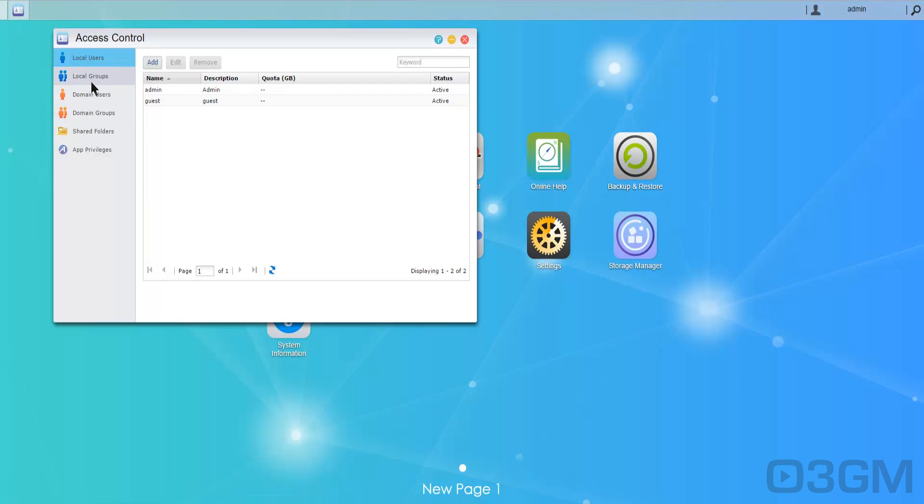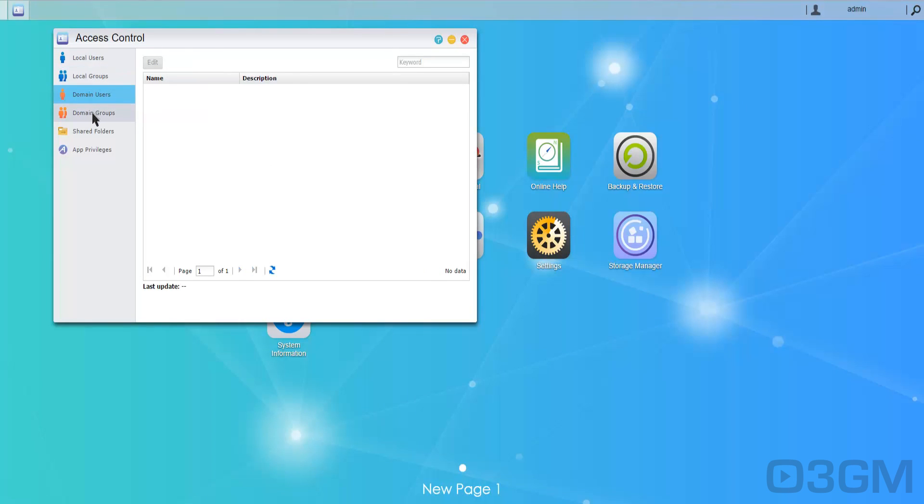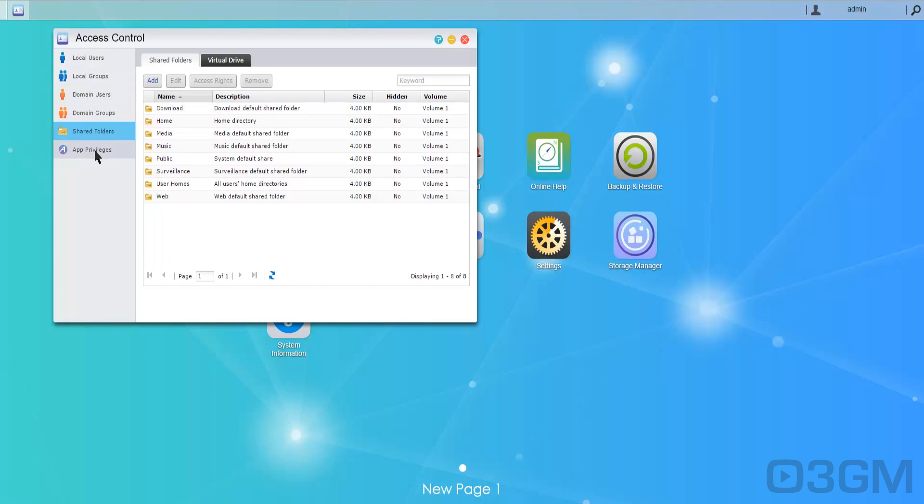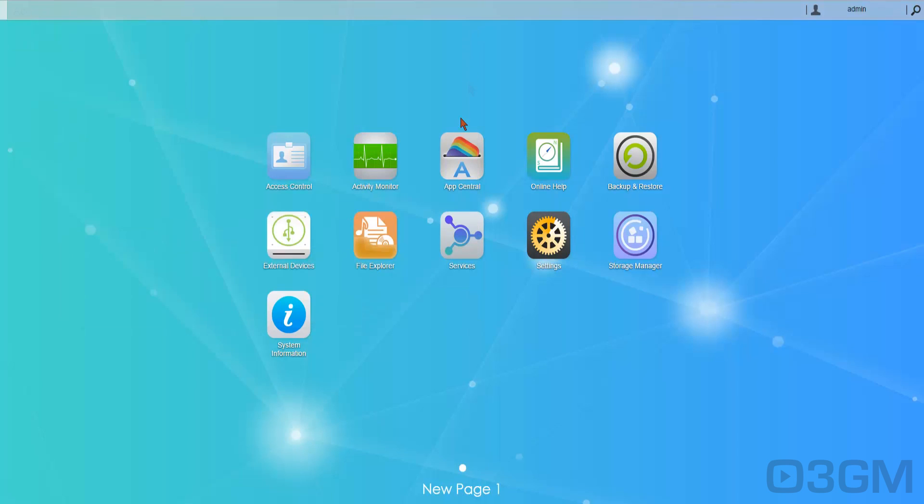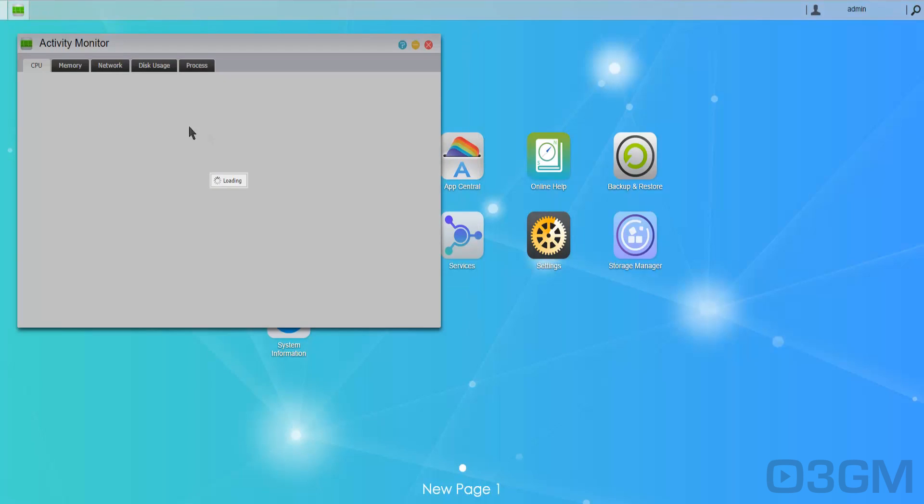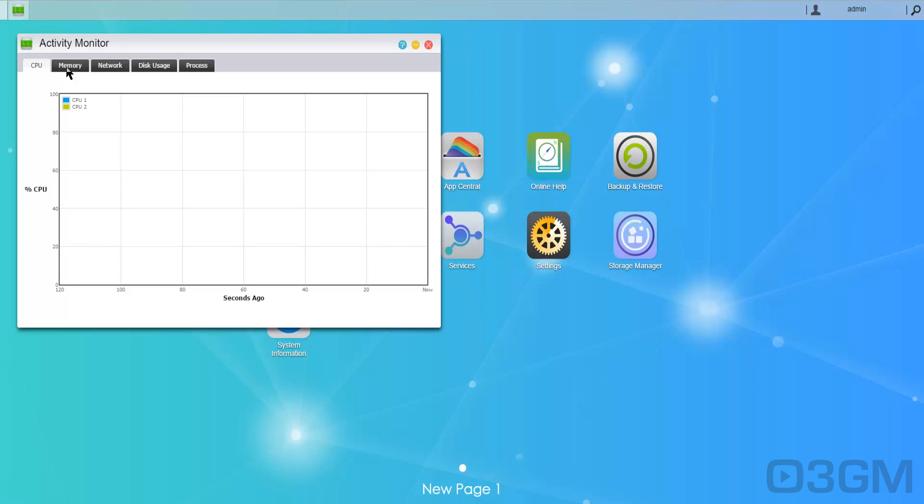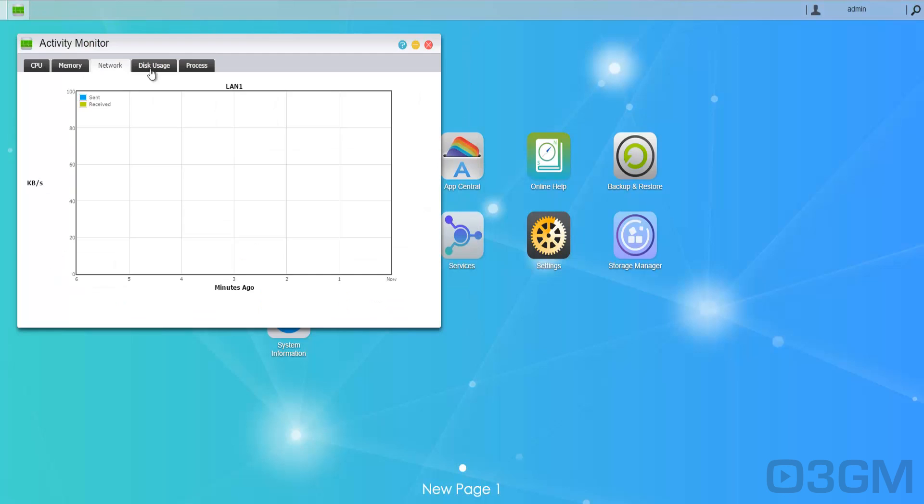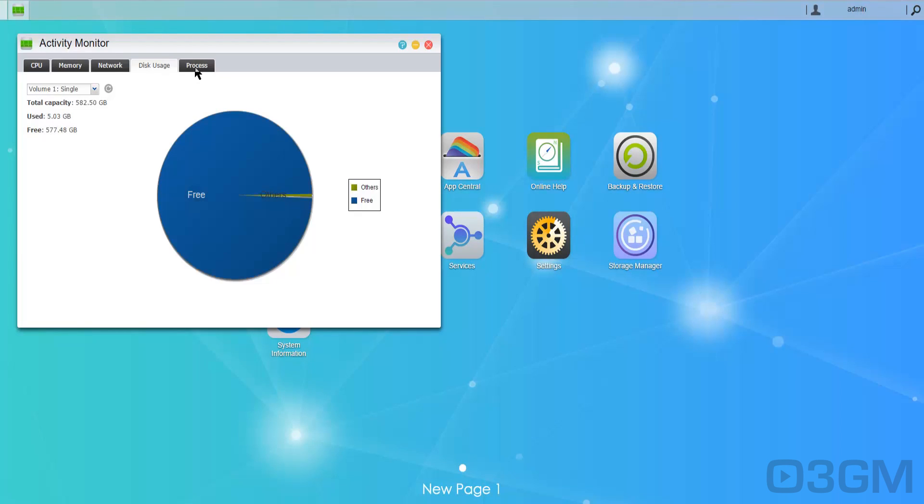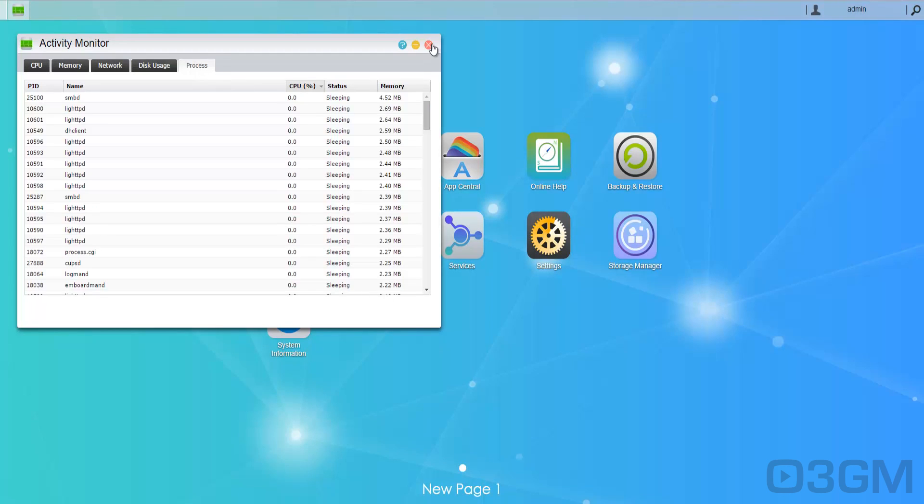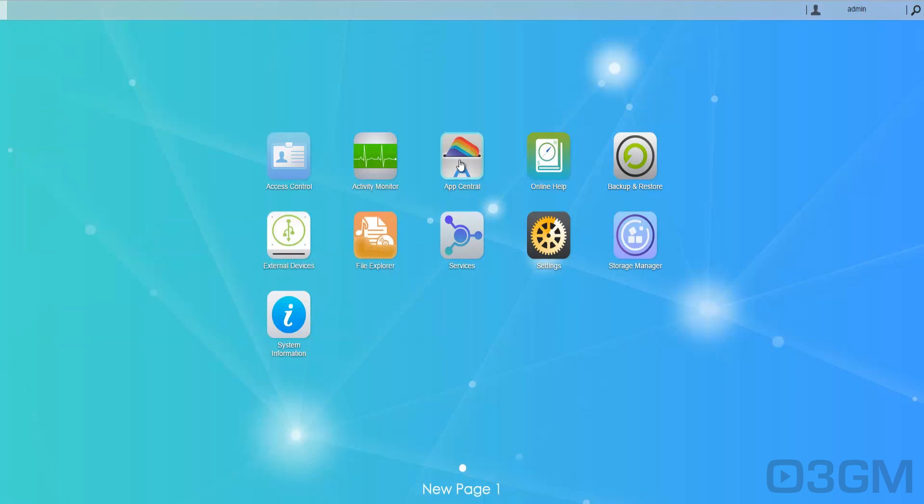Number of options here. You've got access control: set up local users, local groups, domain users, domain groups, as well as shared folders and application privileges. Within the activity monitor you can see the CPU, memory, network, disk usage, as well as the processes that are running.